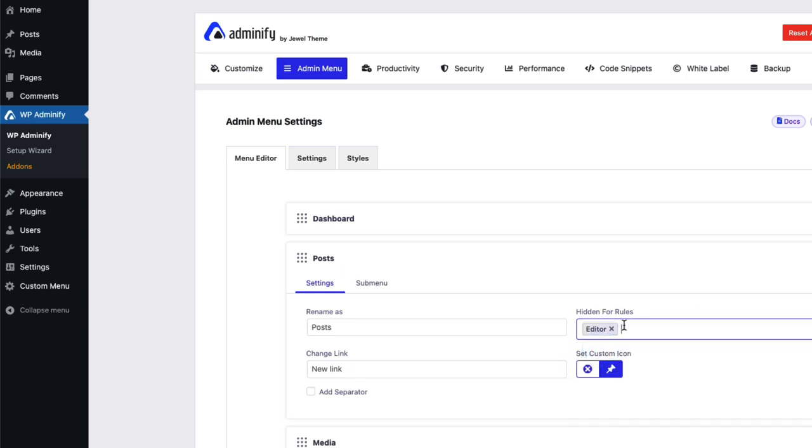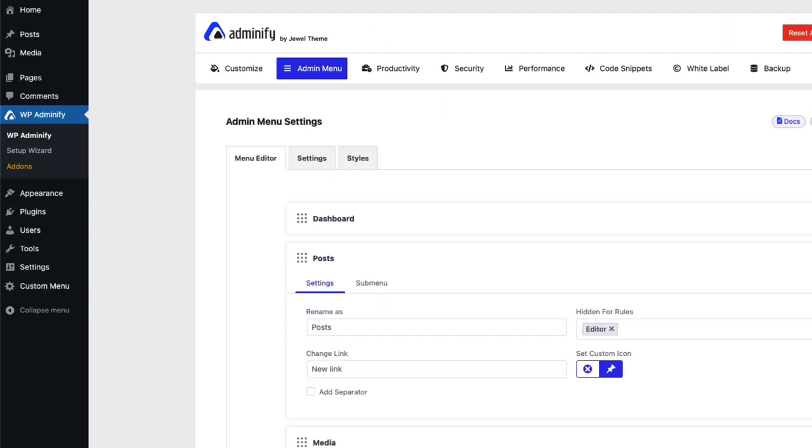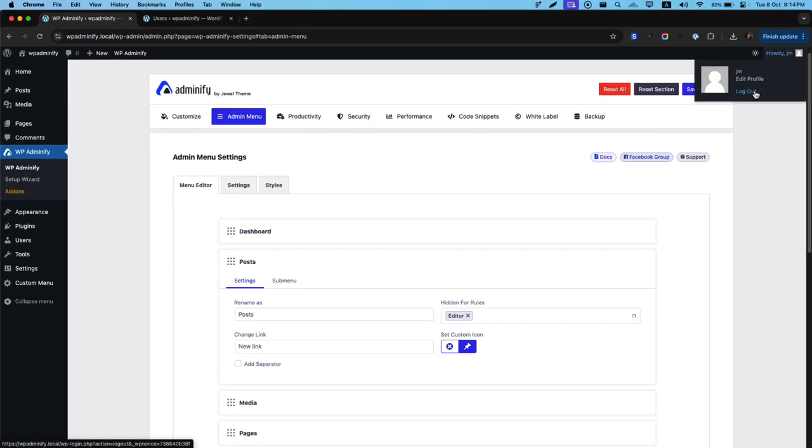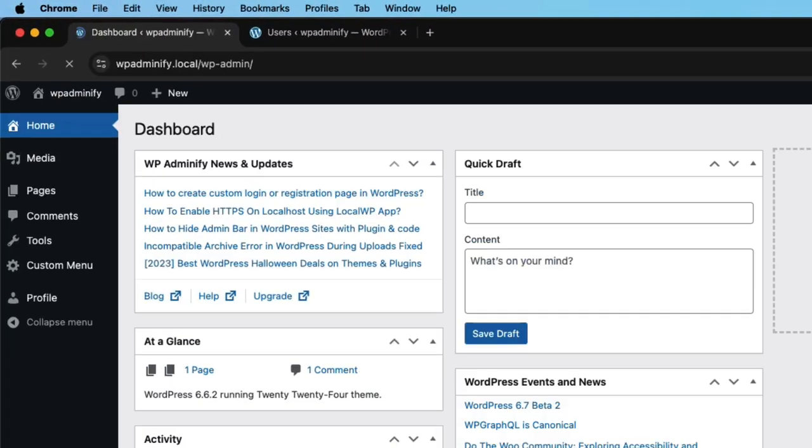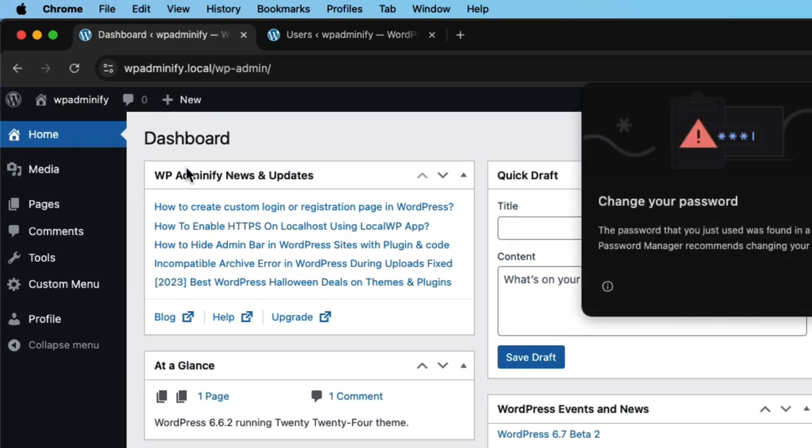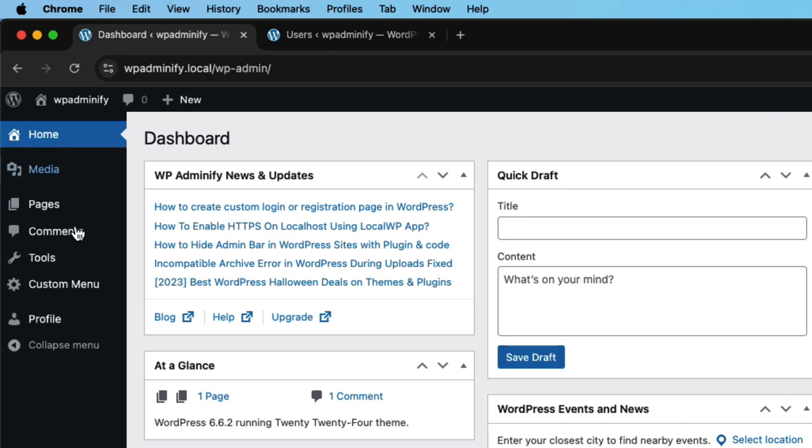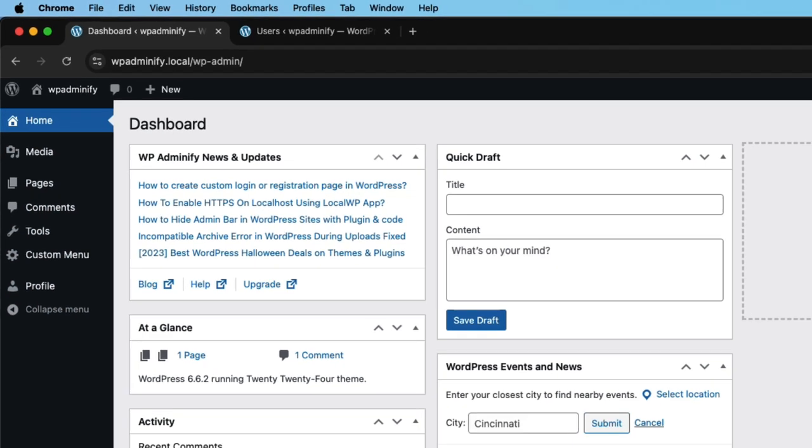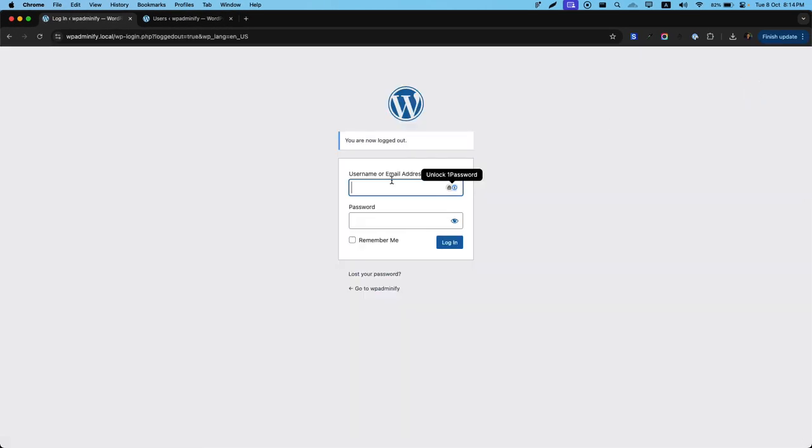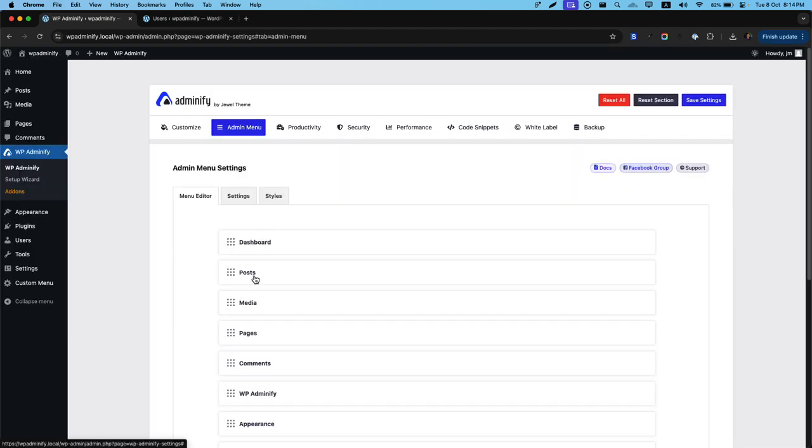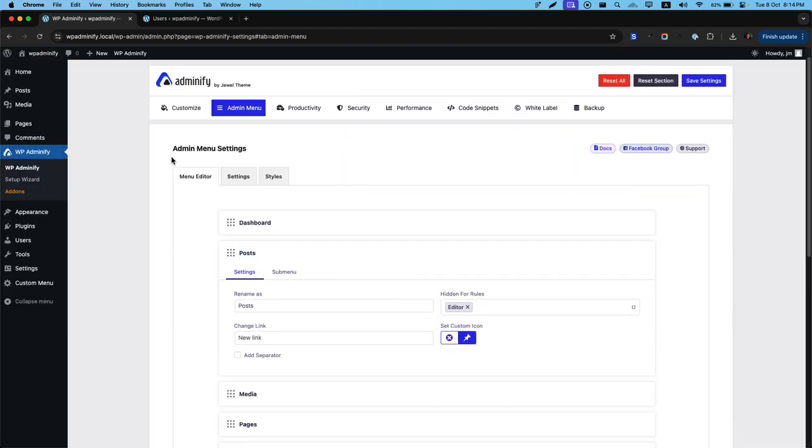Now I like to hide this post option for editor. Just selecting editor on this hidden for roles area and save the settings. Now let me log out. Editor and editor enter and you can see the post is gone from the editor dashboard panel. Let me log out again.